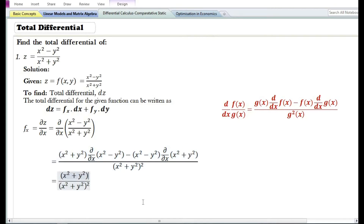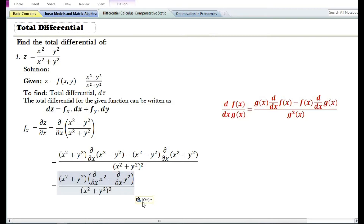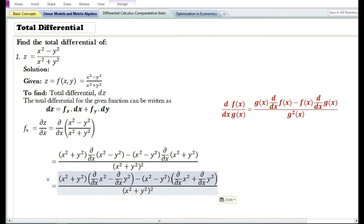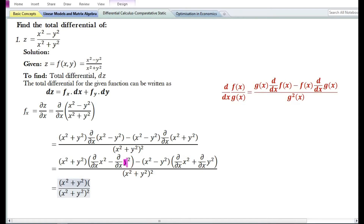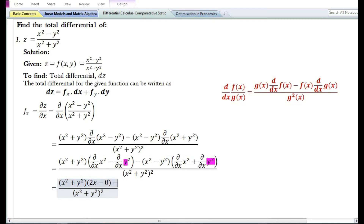Using the sum and difference rule, the partial derivative with respect to x of x square minus y square is equal to the partial derivative of the first term minus the partial derivative of the second term. Similarly, the partial derivative with respect to x of x square plus y square equals the partial derivative of the first term plus the partial derivative of the second term. Since we are finding the partial derivative with respect to x, y must be treated as constant. Using the power function rule, the partial derivative of x square is 2x, and using the constant function rule, the partial derivative of y square is 0.